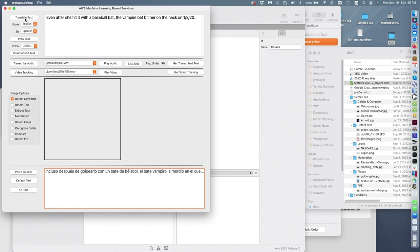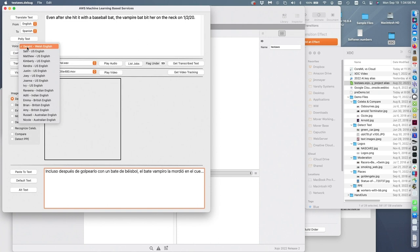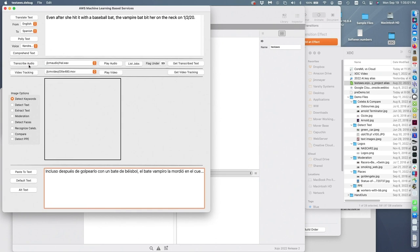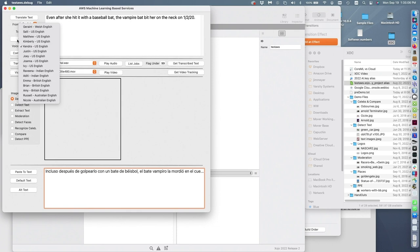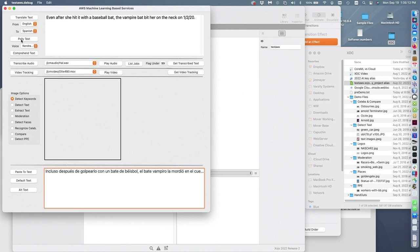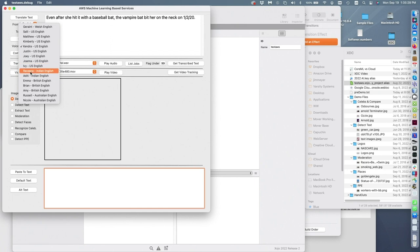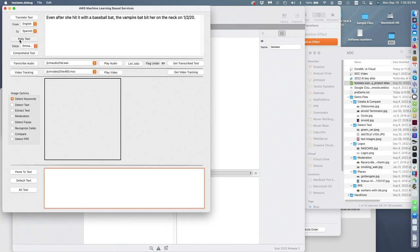I can have it speak this text. Let's use English - Kendra. Pay attention to what it says for the date: 'Even after she hit it with a baseball bat, the vampire bat bit her on the neck on January 2nd, 2020.' Now if I switch to Emma, who's British: 'Even after she hit it with a baseball bat, the vampire bat bit her on the neck on the first of February 2020.' In some regards it's really smart, in others not so much.